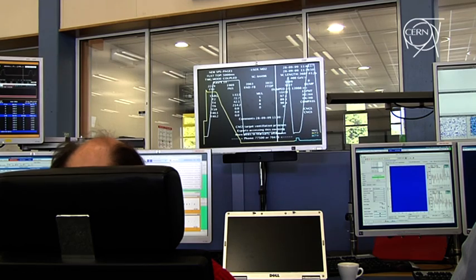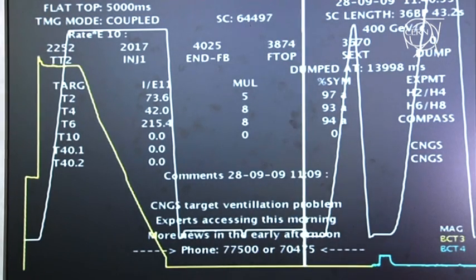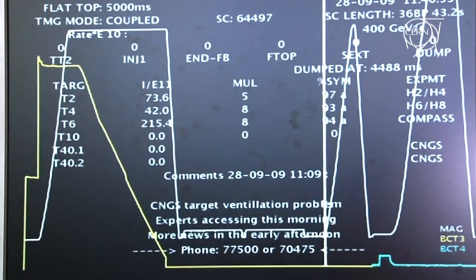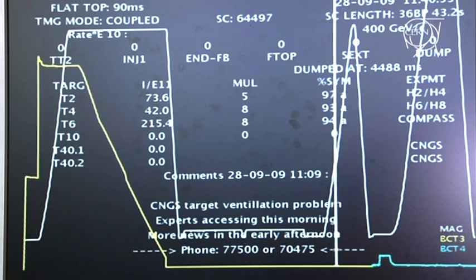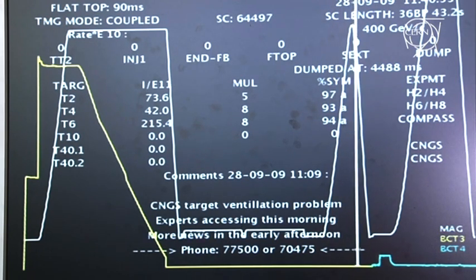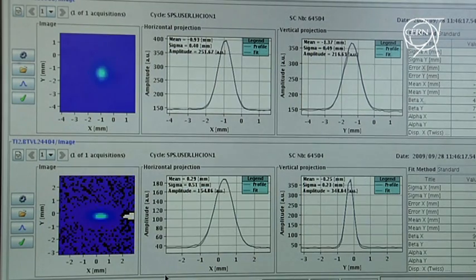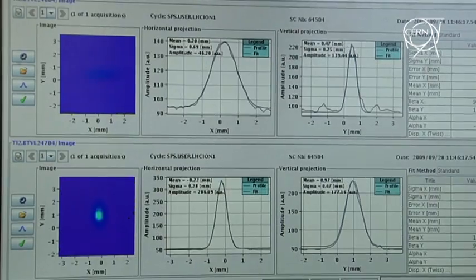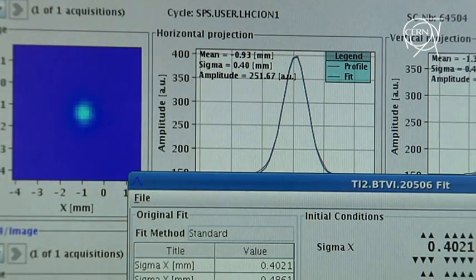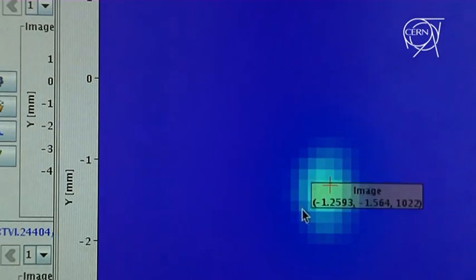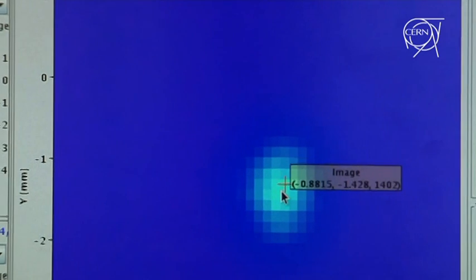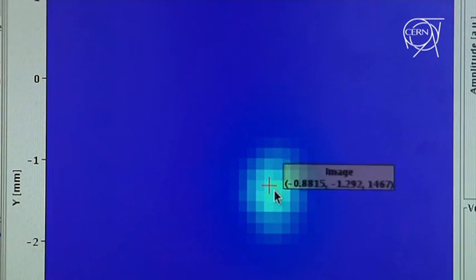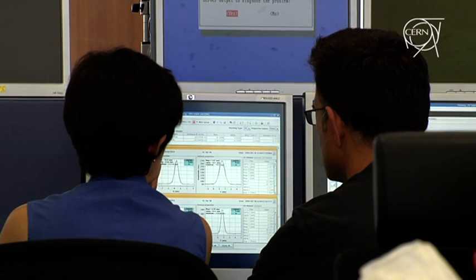We checked all the important beam parameters that are required in order to provide the perfect injection into the LHC. We had the trajectory well under control now. They're very well tuned both for TI2 and TI8, and we'll alternatively send these protons to TI2 and TI8. So we're really ready and we are eagerly waiting for the LHC to take this beam.